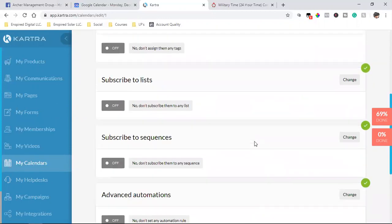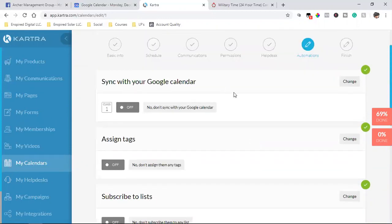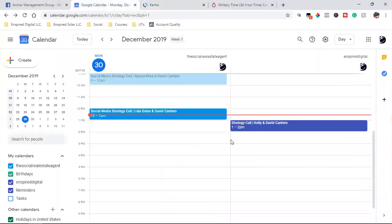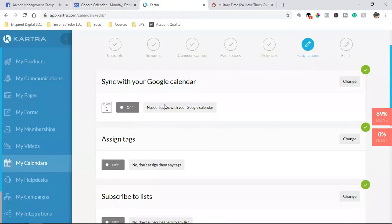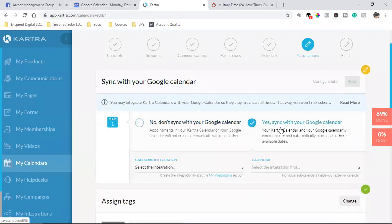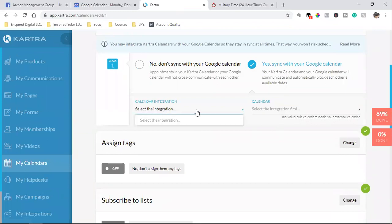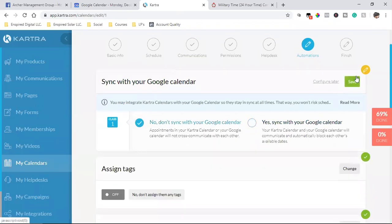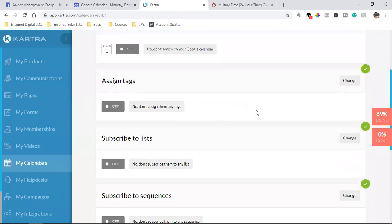Sync with your Google calendar — this is super powerful. I use Google calendar to keep track of all my appointments across everything I have going on, so I can sync it to avoid double booking. To configure this, hit Change, then Yes Configure, and choose your calendar integration. I'll put No for right now but I'll show you how to do it.